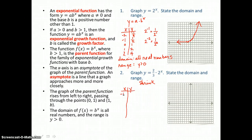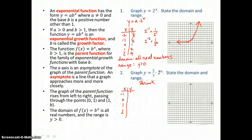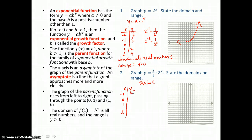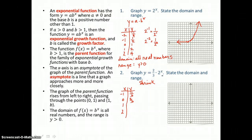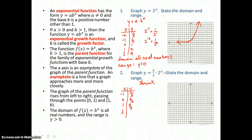We'll let x equal negative 1, 0, 1, and 2. When x equals negative 1, 2 to the negative 1 power is 1 half, and 1 half times 2 thirds — the 2's cancel — giving us 1 third. When x equals 0, 2 to the 0 power is 1, and 1 times 2 thirds is 2 thirds. When x equals 1, 2 times 2 thirds is 4 thirds. And when x equals 2, 4 times 2 thirds is 8 thirds.